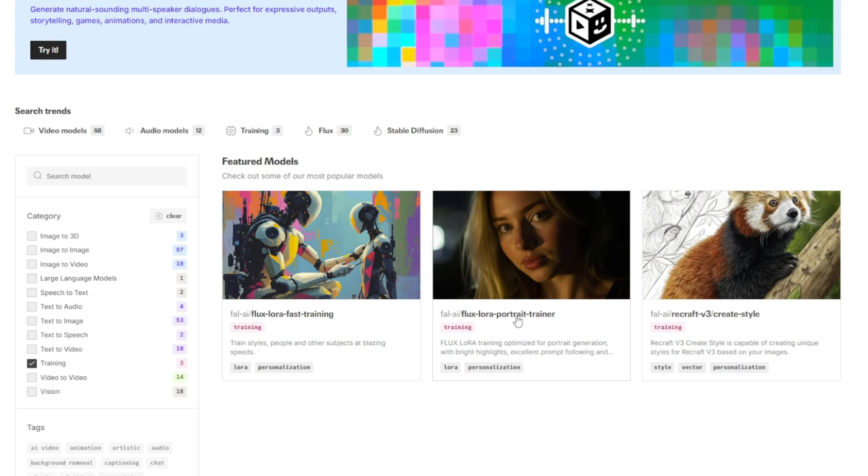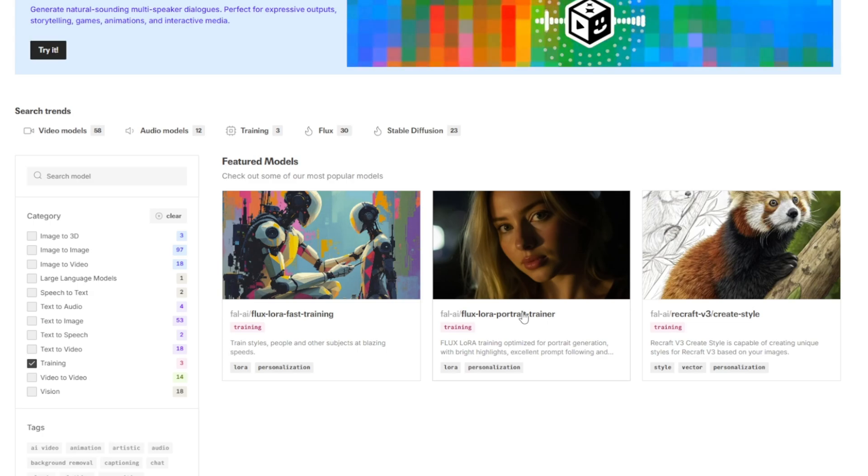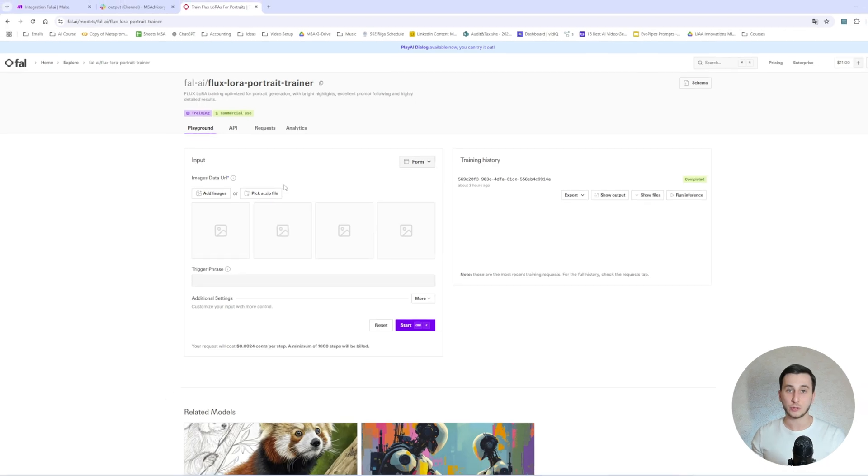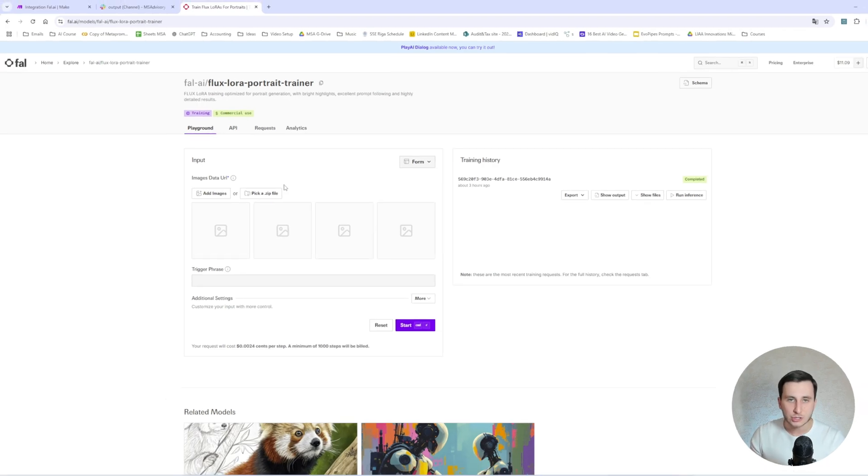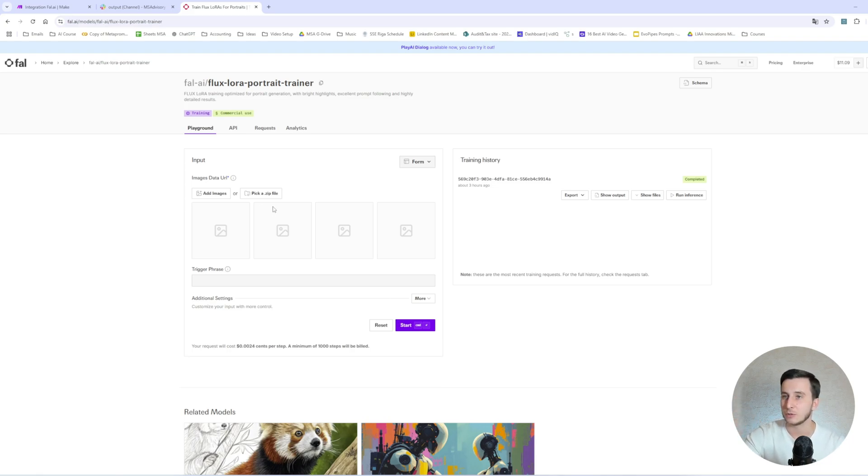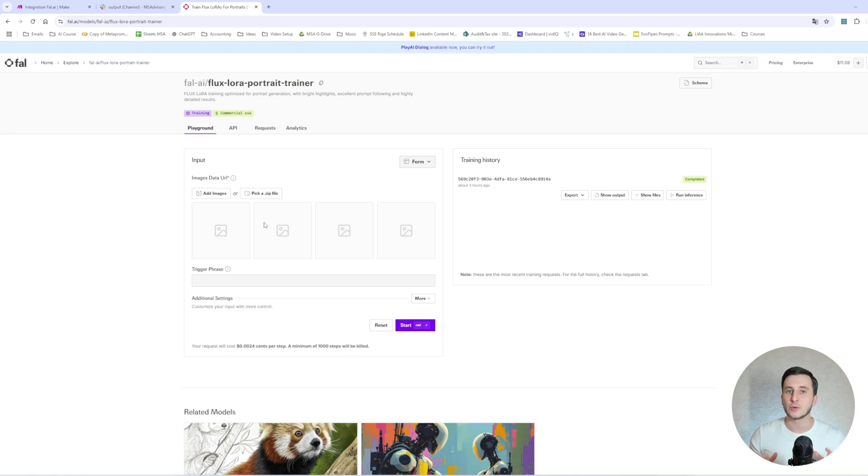But recently, there is this FluxLaura Portrait Trainer model that came out, which makes it, in my case, even more better. So I like it much more and that's why I will be showing how you can use this model, which is another one to actually make photos of yourself. In order to train the model on your photos, logically speaking, you would need photos of yourself. You will need to prepare those photos in advance before actually uploading them here.